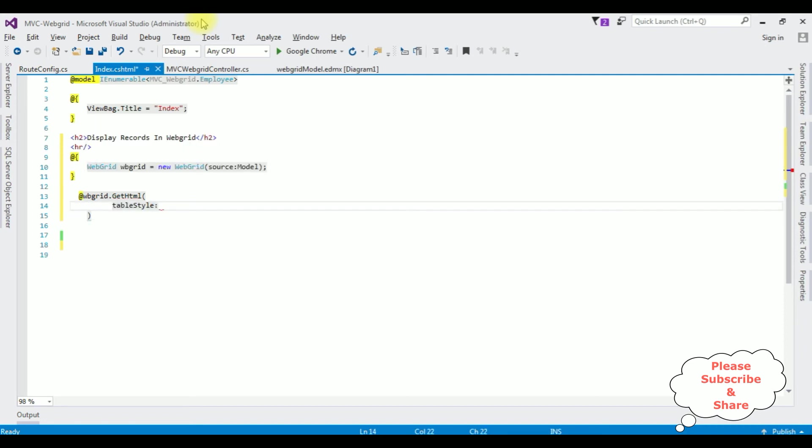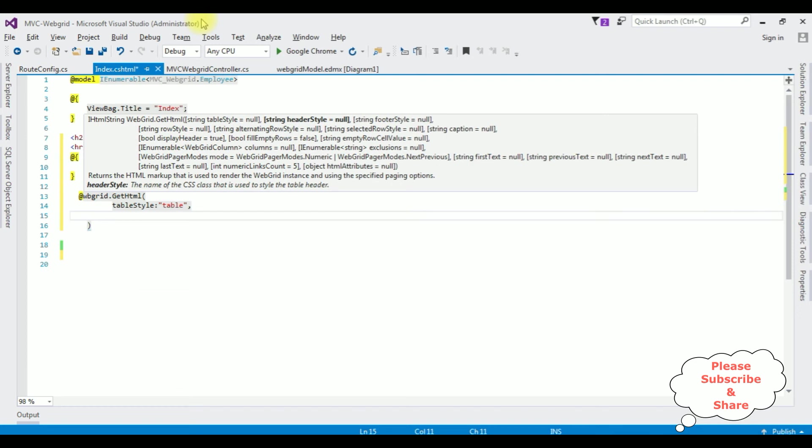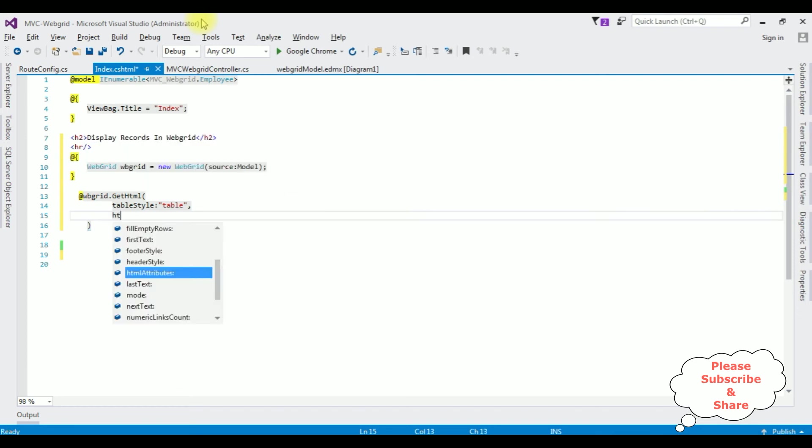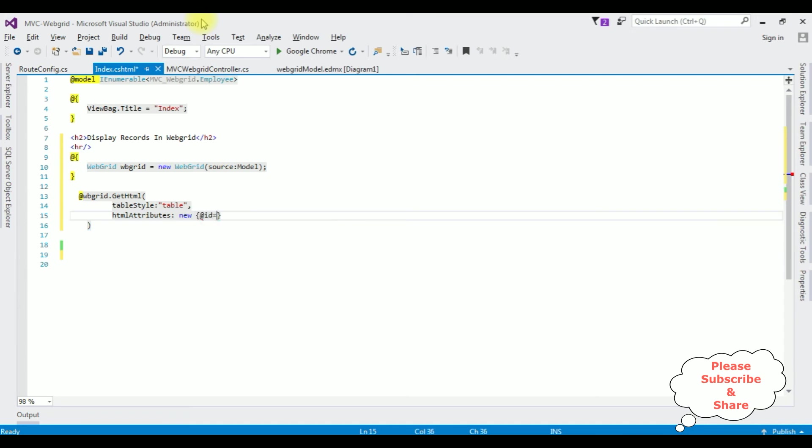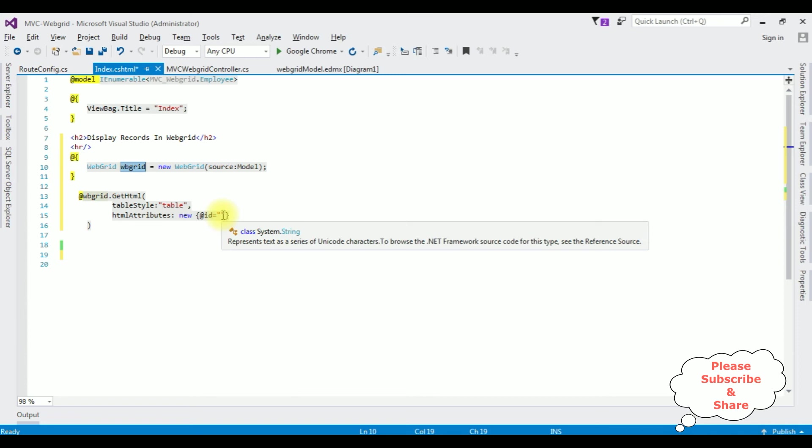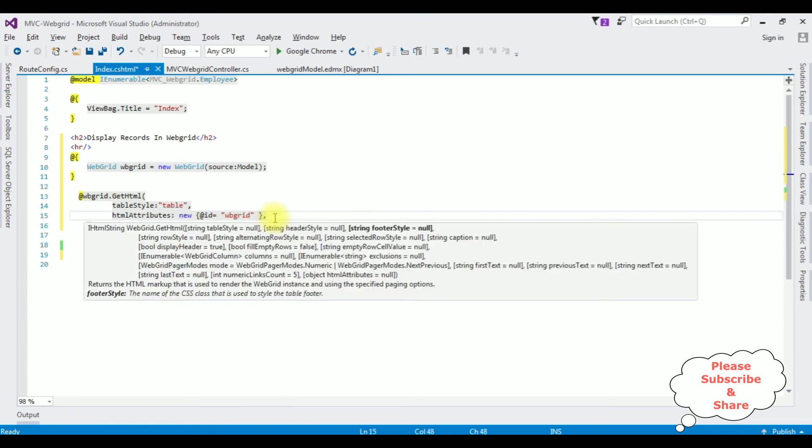I'm adding the Web Grid object dot GetHTML. TableStyle - I'm adding table between the double quotes. Comma. HTML attributes. New. Between double quotes. ID is equals to.